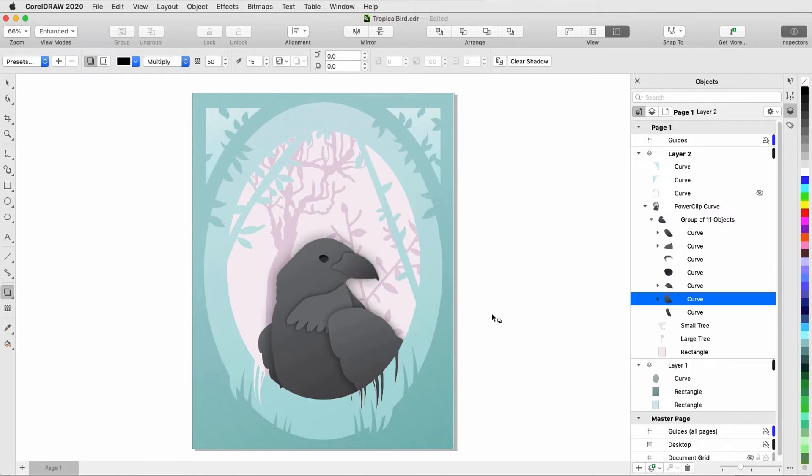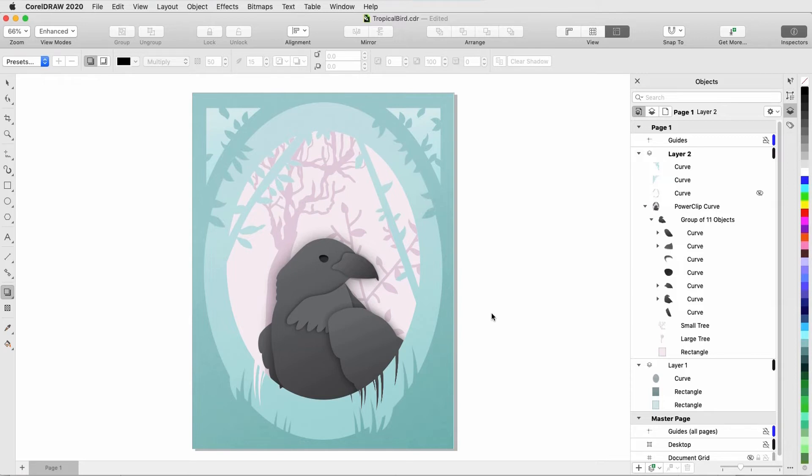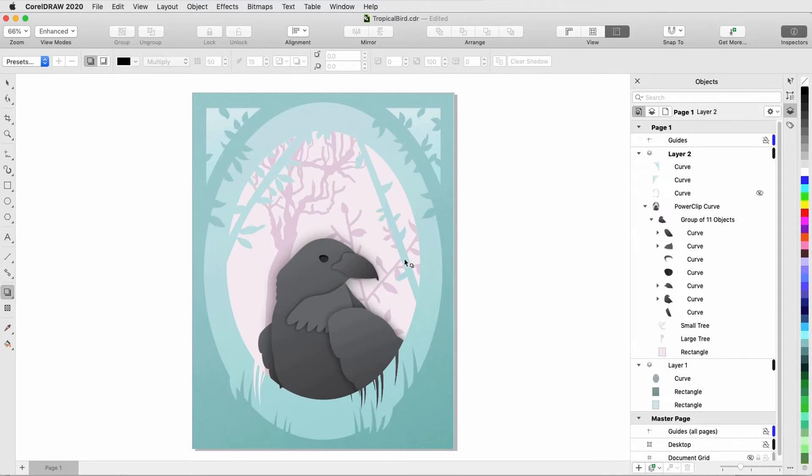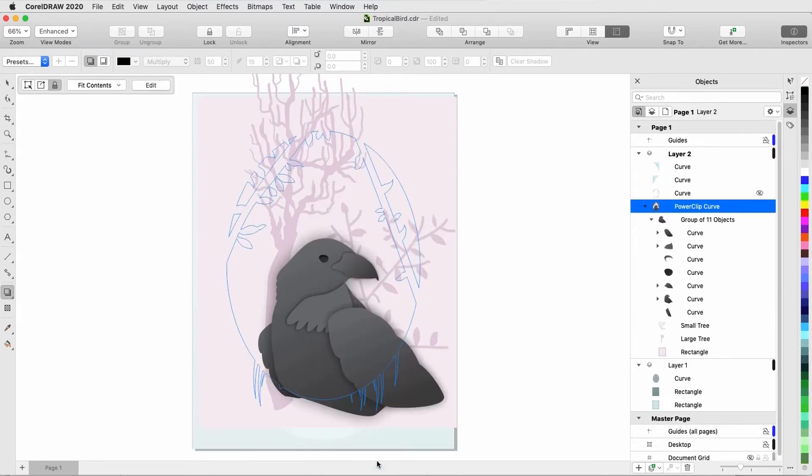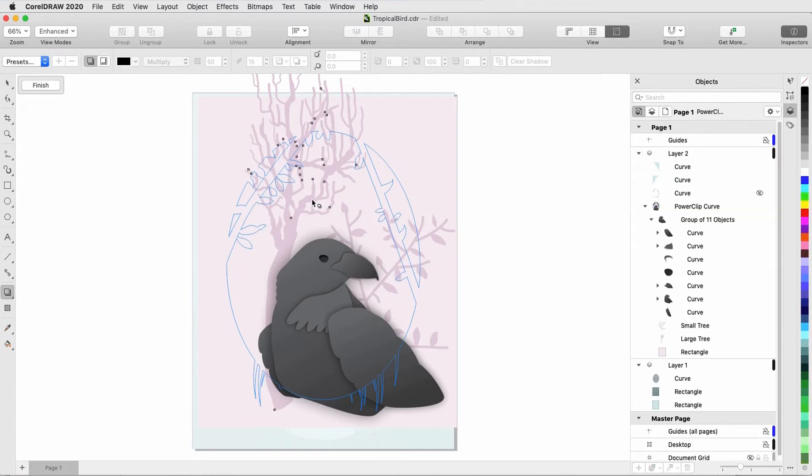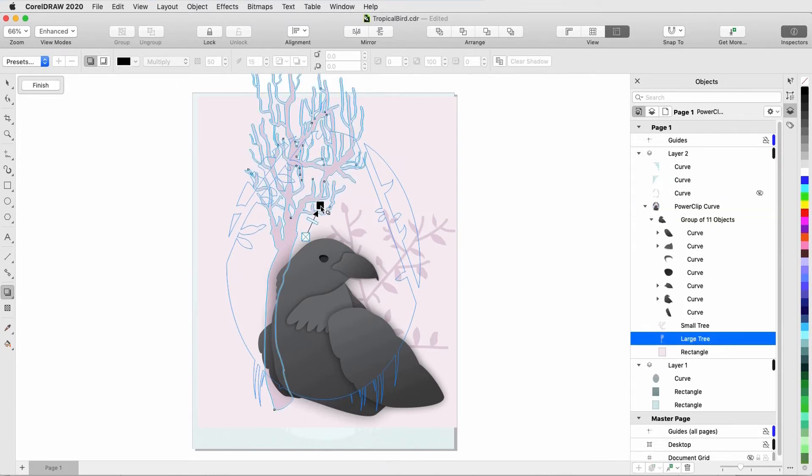To give some depth to the trees, I want to apply more drop shadows. I'll start with the large tree, which, like the bird, is inside a power clip. I could preselect the tree in the inspector, like I did with the bird curves, but I'll show a different method. I'll right-click on the tree and choose Edit Power Clip. Drop shadow is still active, and now I can access the tree and click and drag to create the drop shadow.